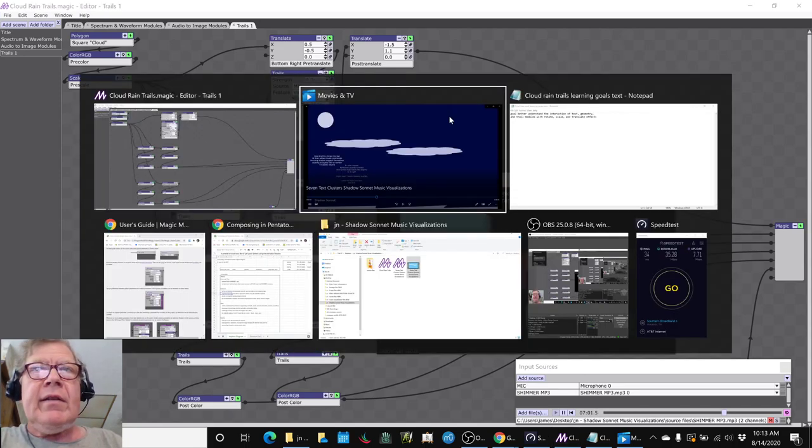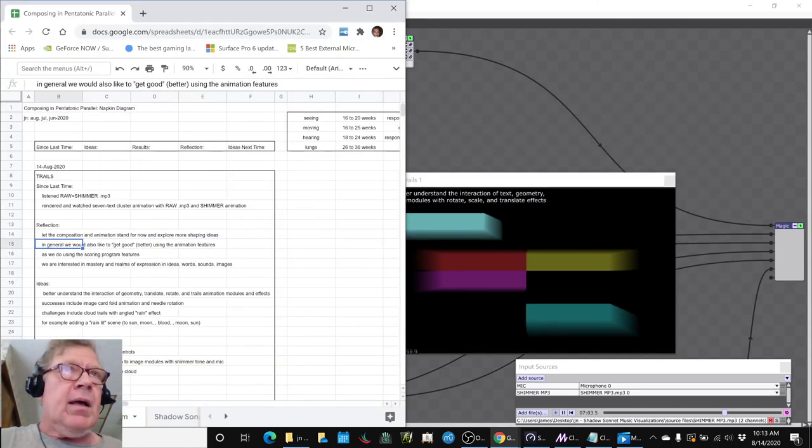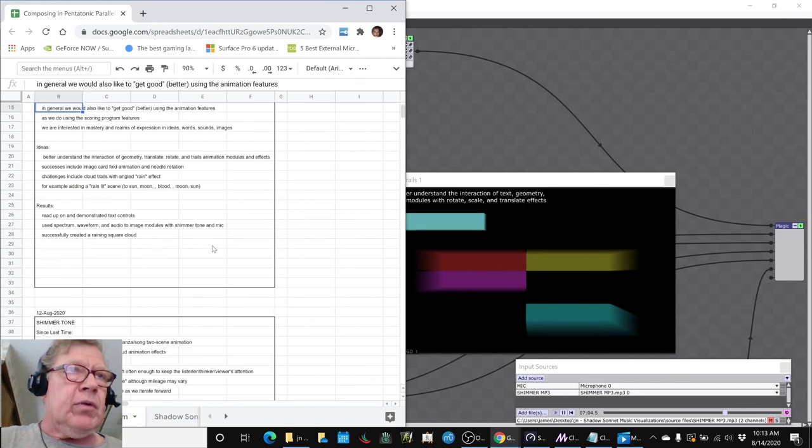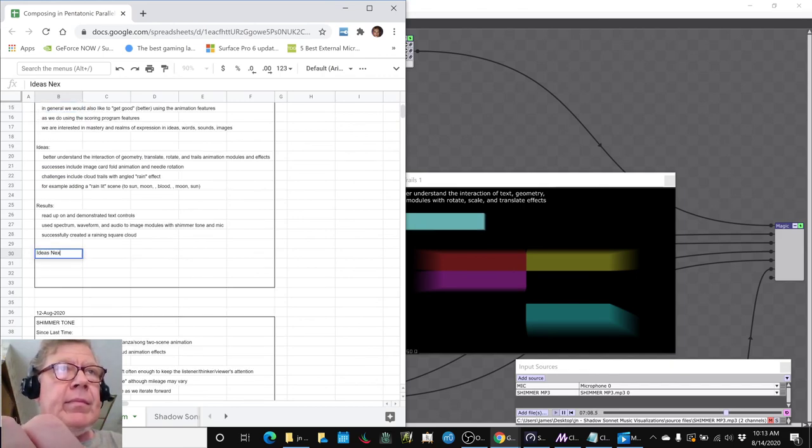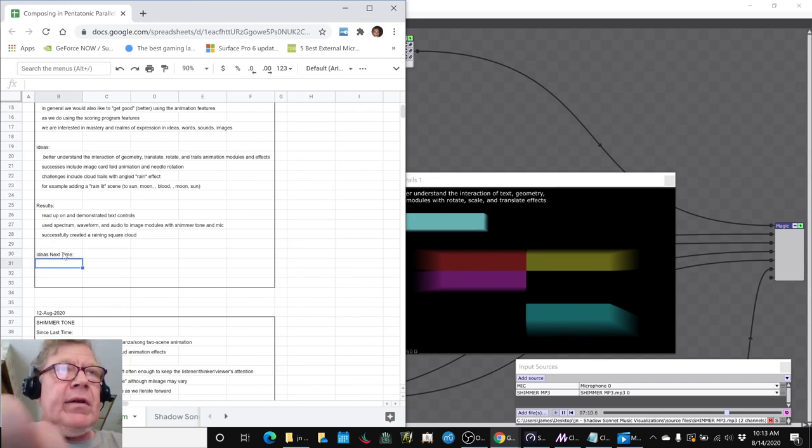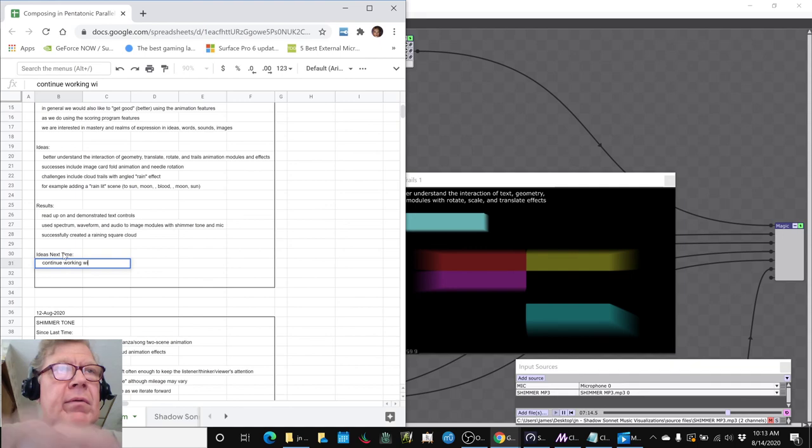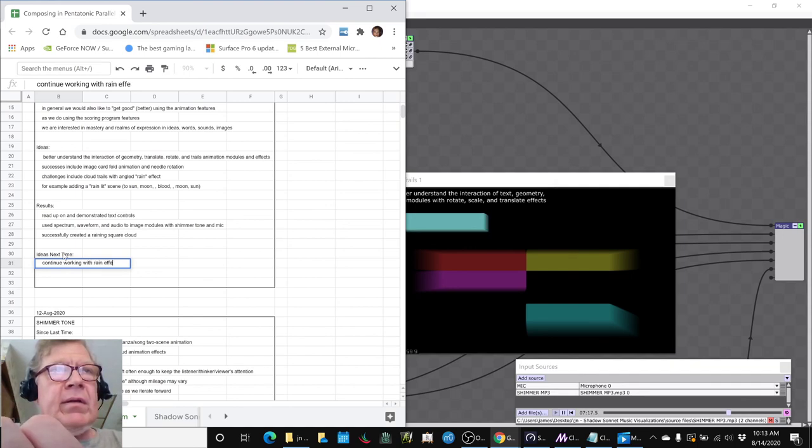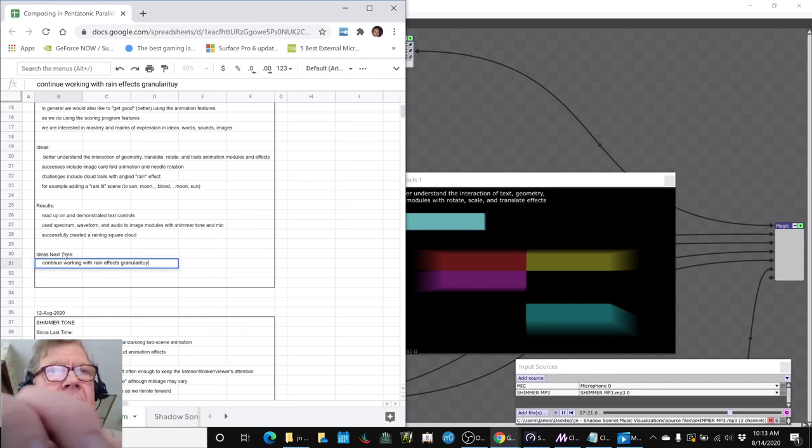Ideas for next time? Boy. What are our ideas for next time? Well, obviously, continue working with rain effects, granularity, etc.